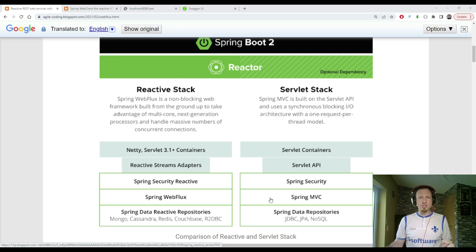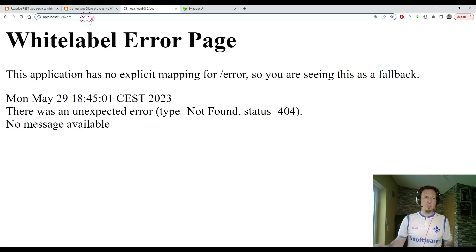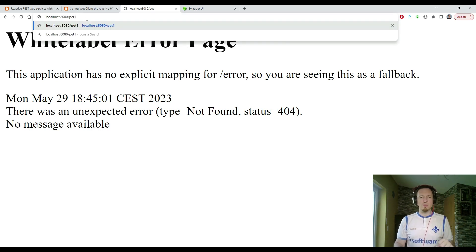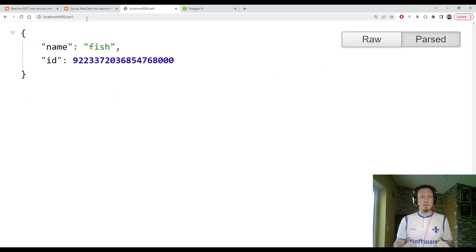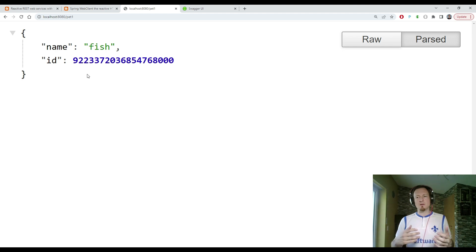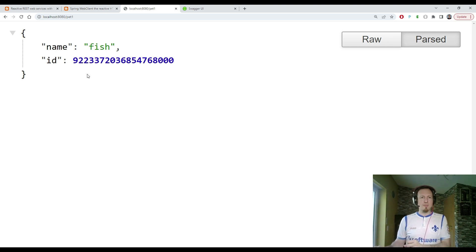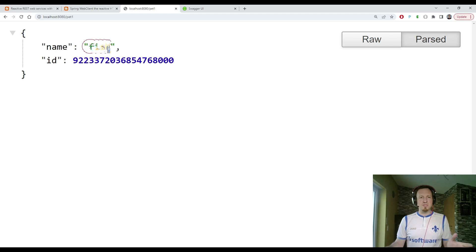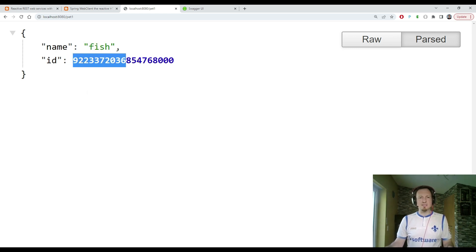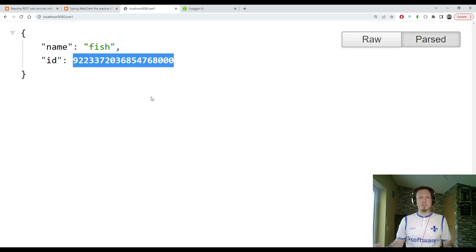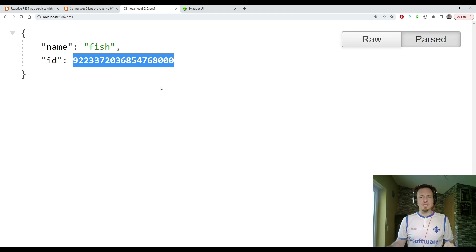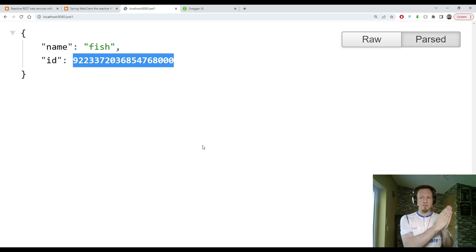So I'm showing you now in my IDE a web application, which works like this. We can call it in the browser with localhost port 8080 pet 1, that is the endpoint, and then we get back a JSON, which is data read from the pet store API, and this name of this pet is a fish, and it has this ID. This is the response which we get from my application, which I built for this demo.